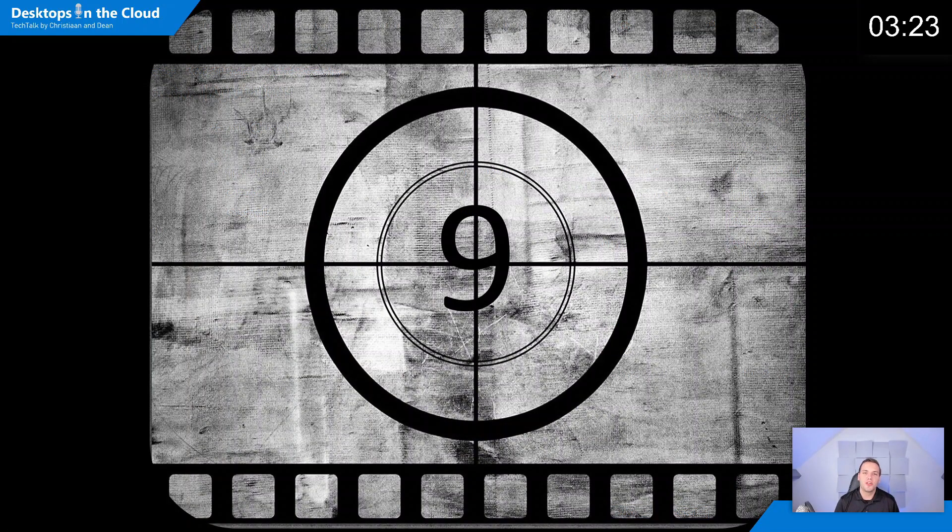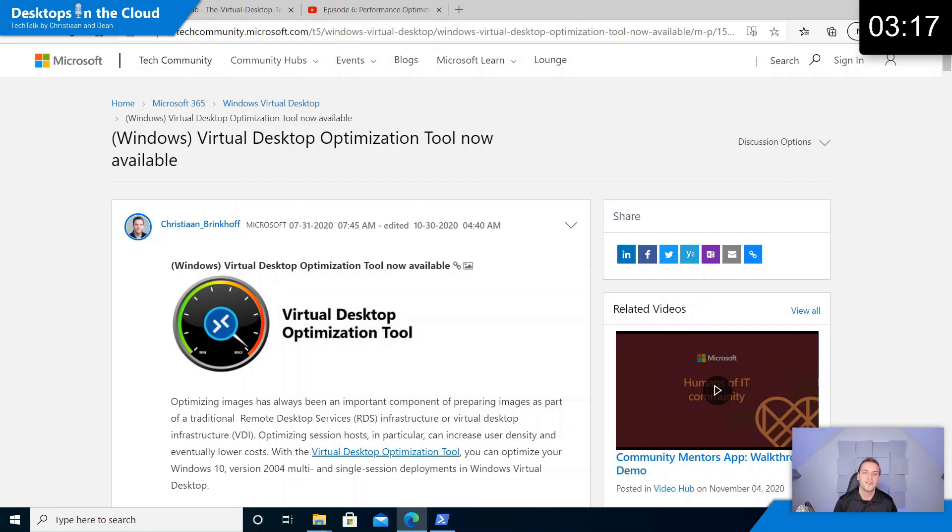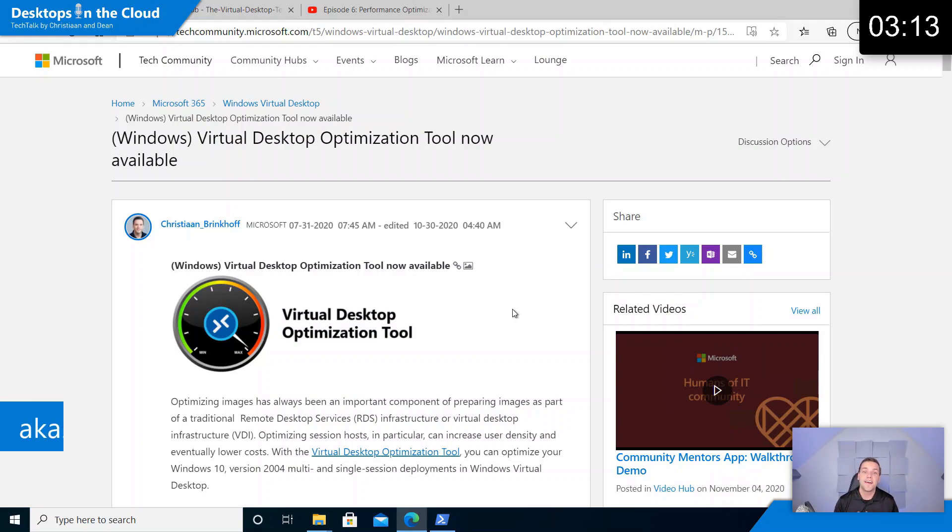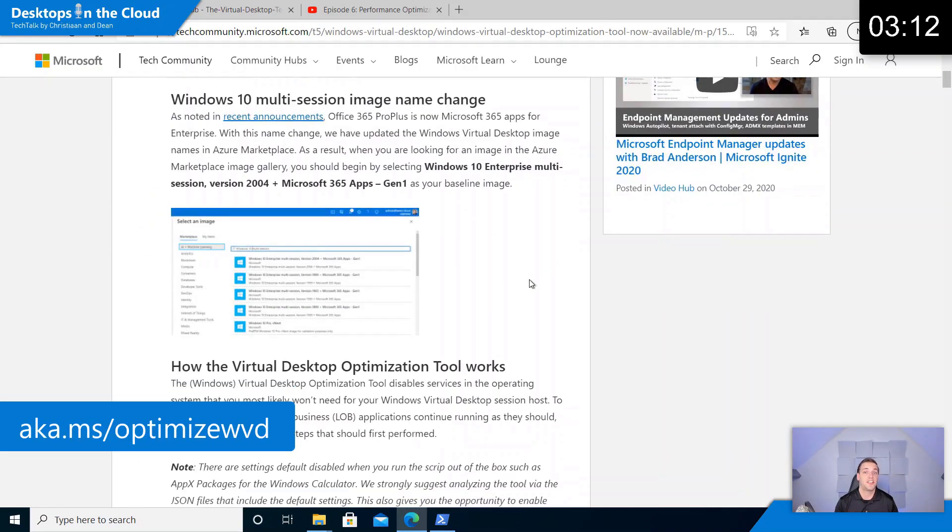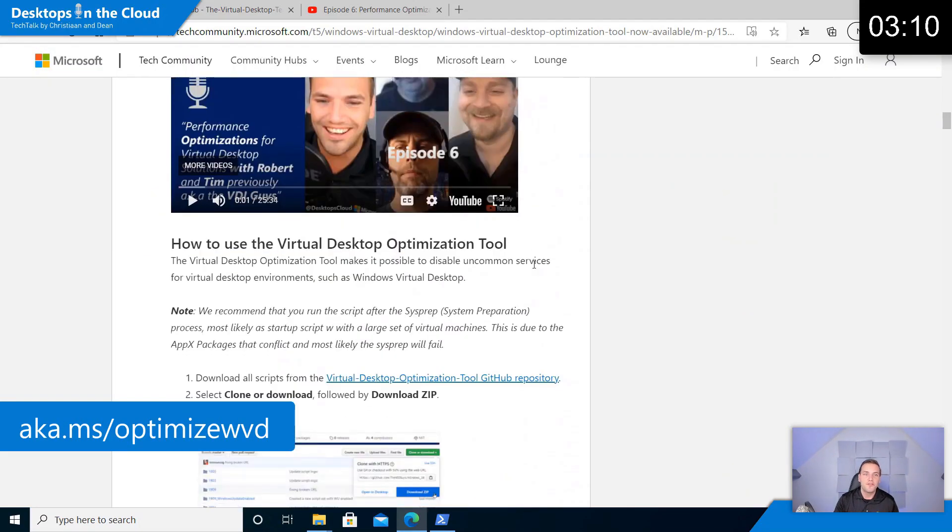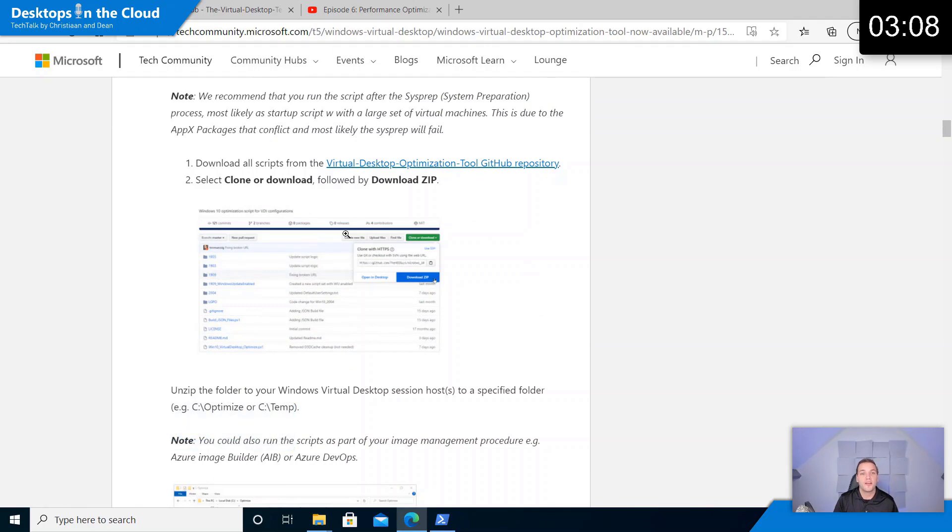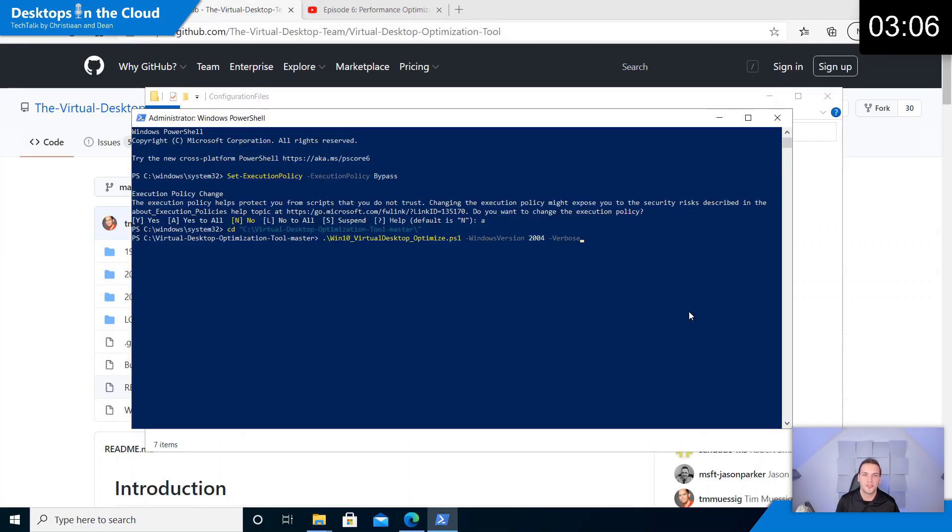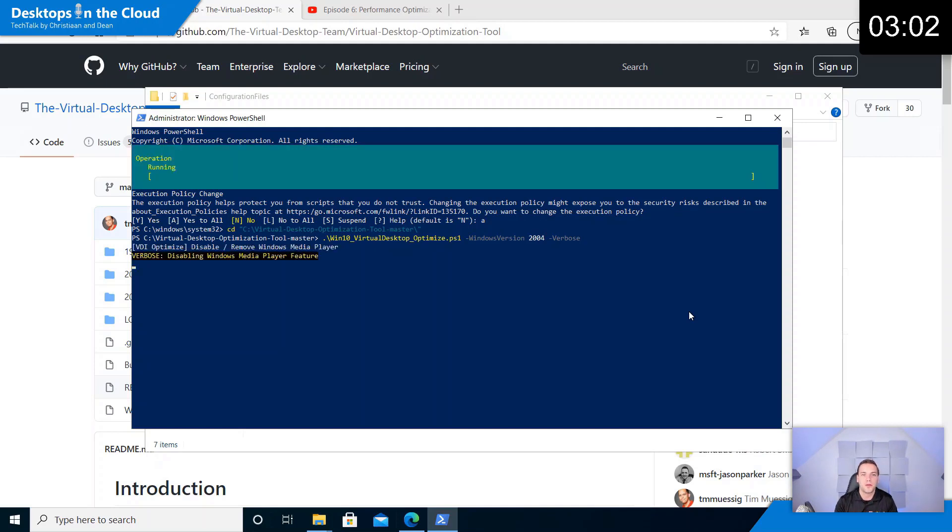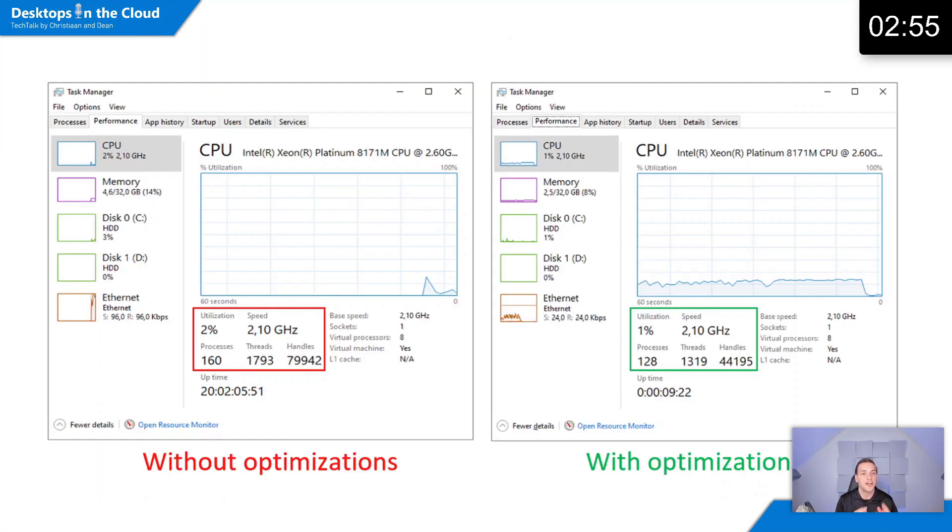Let's share tip number nine around optimizing your Windows virtual desktop images with the Windows virtual desktop optimization tool. You can find this blog that explains all the steps that you need to take for that at aka.ms/optimize WVD. If you're done with it and you have that script loaded on your virtual machine, your session host images, you can easily run that and that will disable built-in features that you normally don't need as part of your virtual workload.